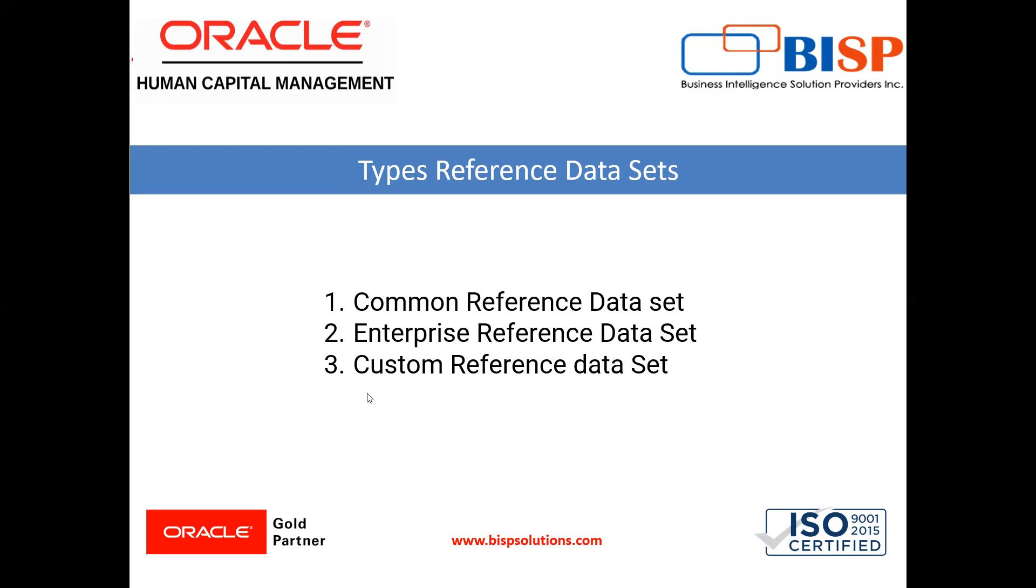Data element with common reference data set will be available for all business units. Data element with enterprise reference data set will be available only for the business unit with reference data set as enterprise for the relevant data element. And third one is a custom reference data set that serves the same purpose as enterprise data sets, only difference is that enterprise is a seeded reference data set provided by Oracle and custom reference data set can be created by user as requirement. So let's move on to the application.